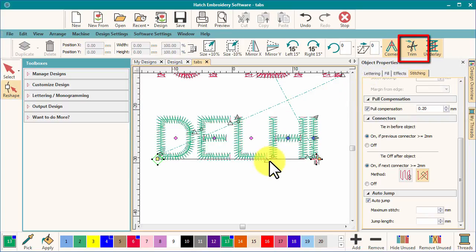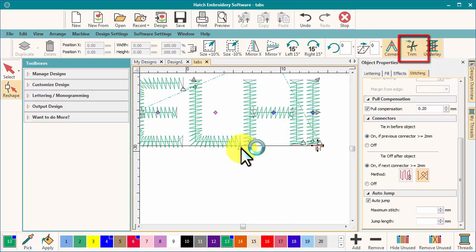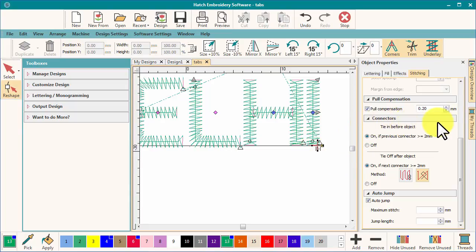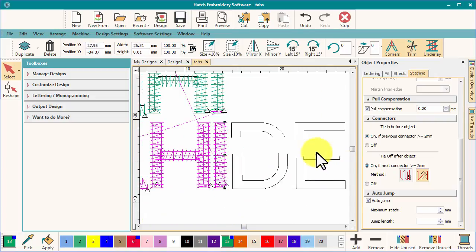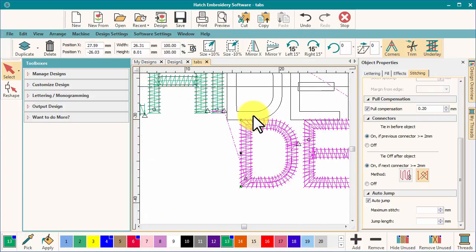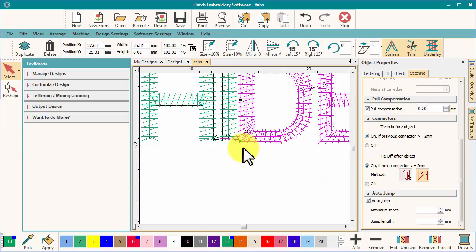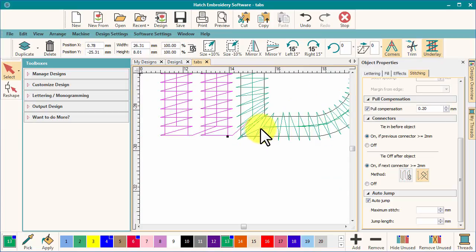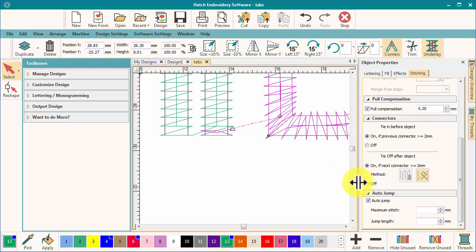The tie-ins and tie-offs at the end of the objects are controlled by your selection here in the object properties. I will move the second lettering object closer than two millimeters to the end of the first, and you can see the machine functions disappear. Drag away again, and the functions reappear.